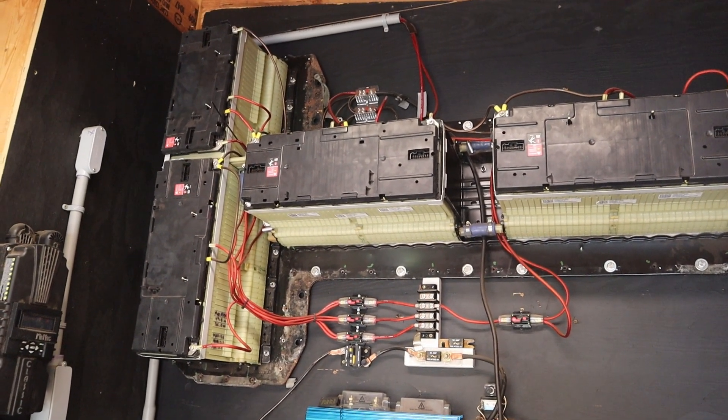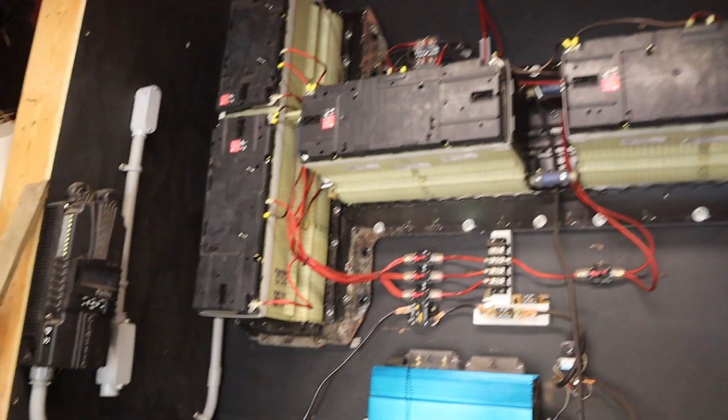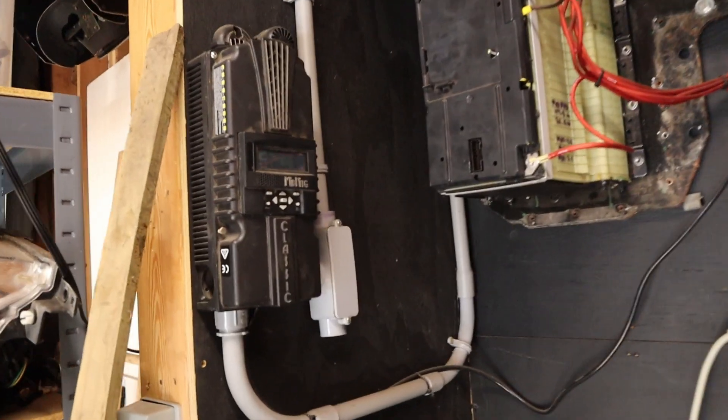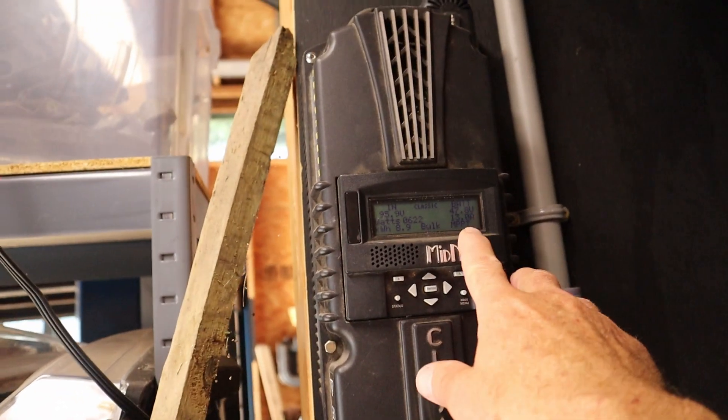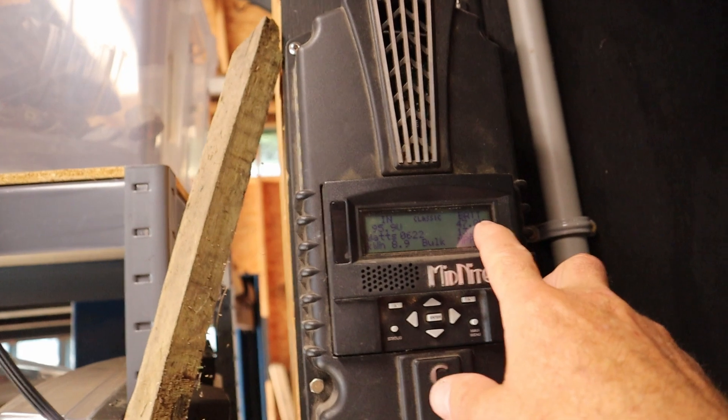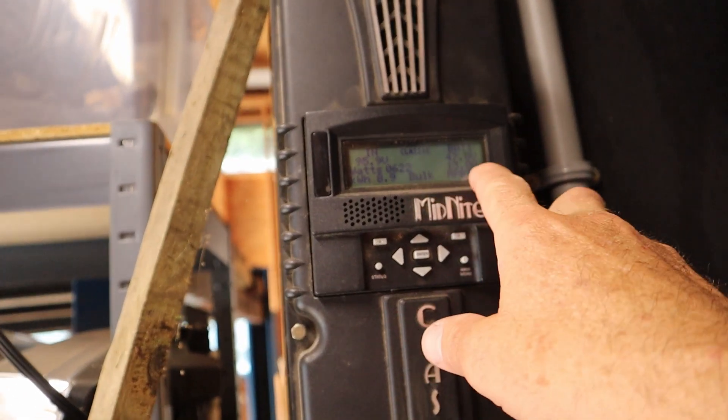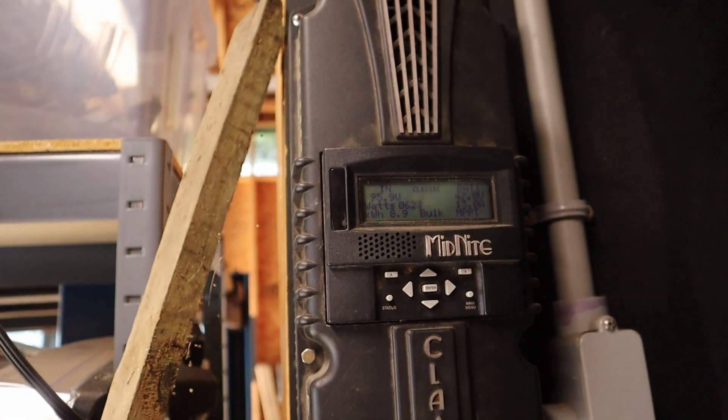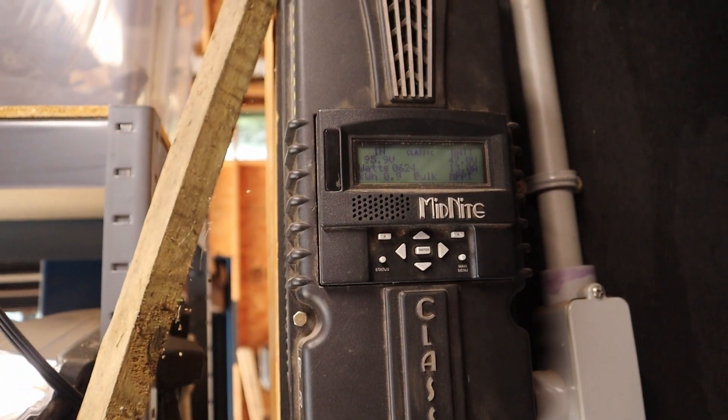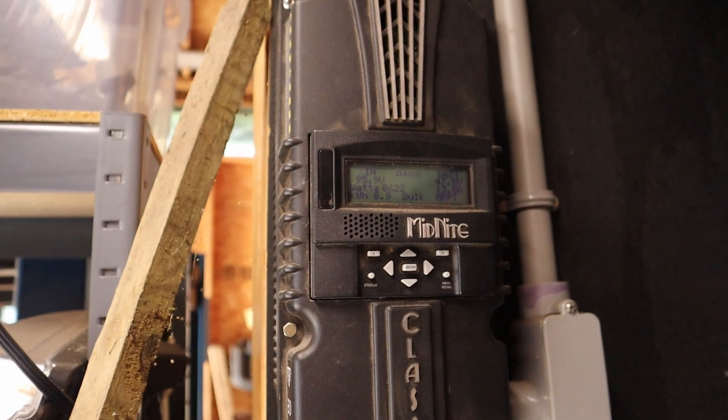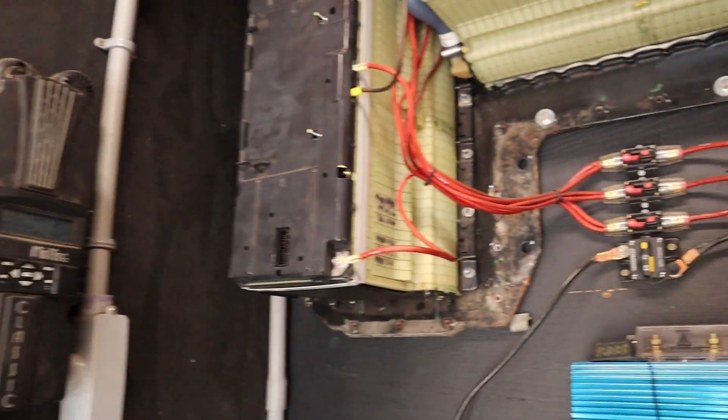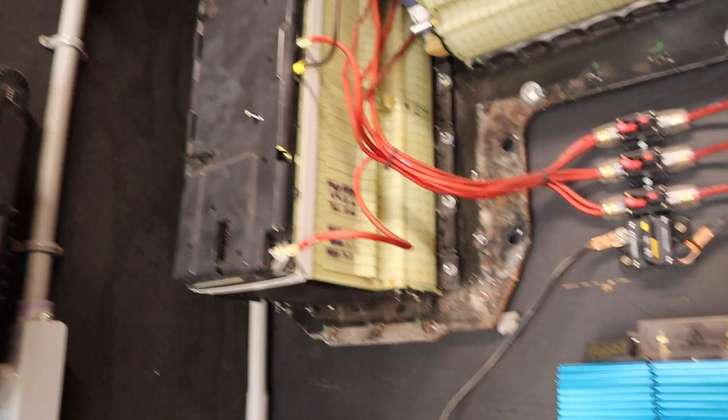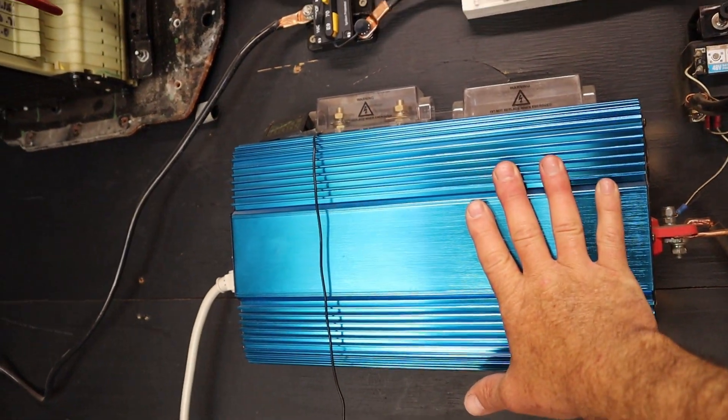I run it on fairly conservative parameters. Right now it's topping out at like 48.4 or 48.5 volts, and then I run it down. This will cut off at 42 volts which isn't stressing it out at all.